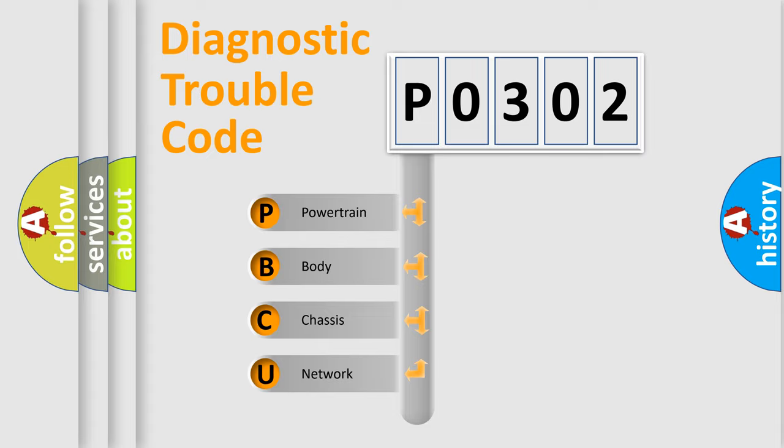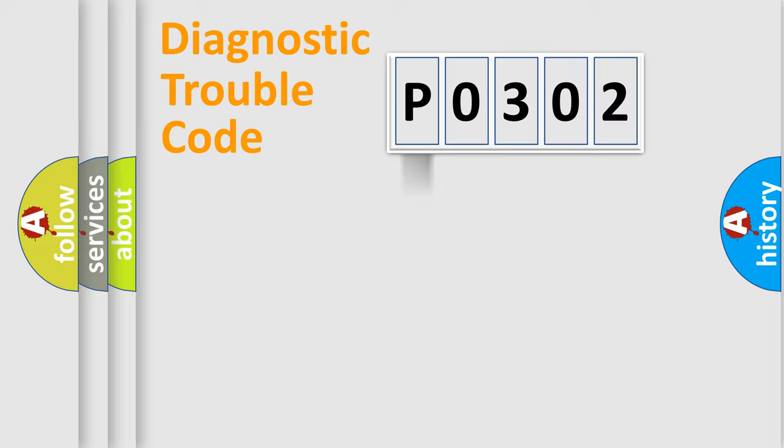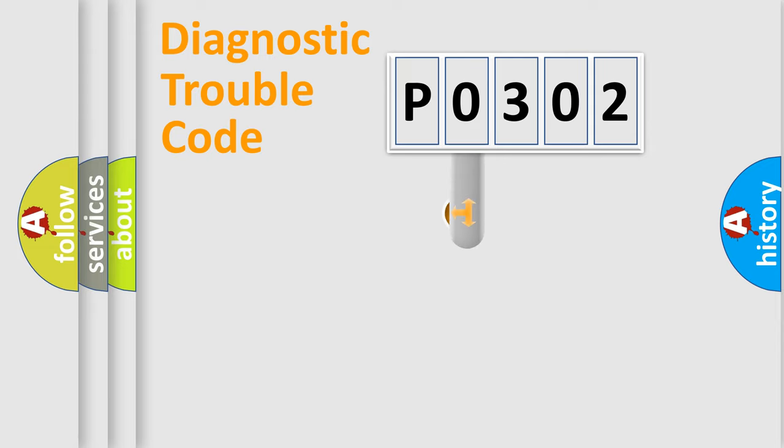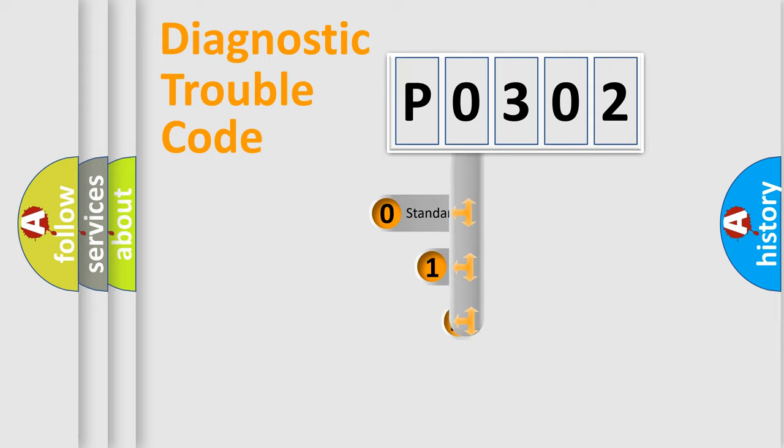We divide the electric system of automobile into the four basic units: Powertrain, Body, Chassis, Network. This distribution is defined in the first character code.